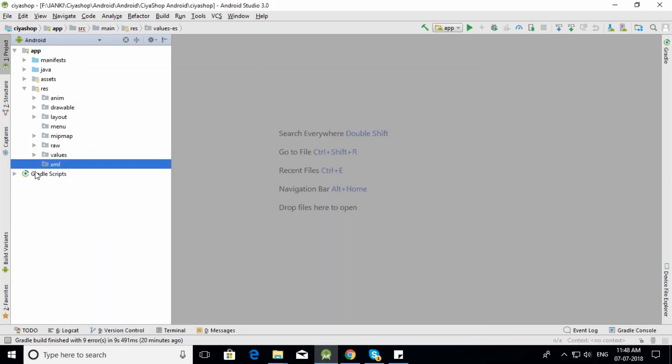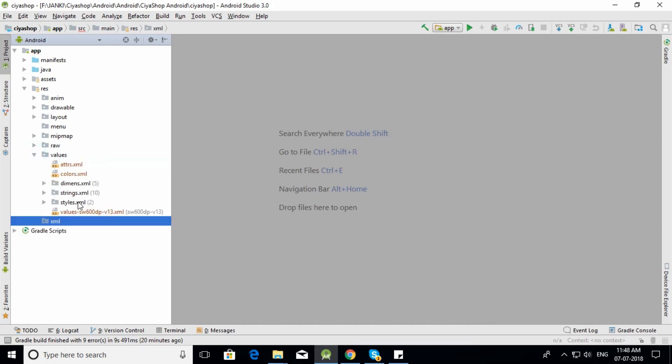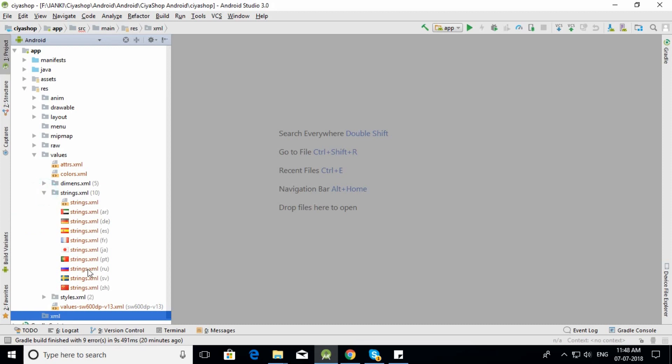Open Android Studio and navigate to the values folder. Open the strings.xml file, and you can see the language file that we added.